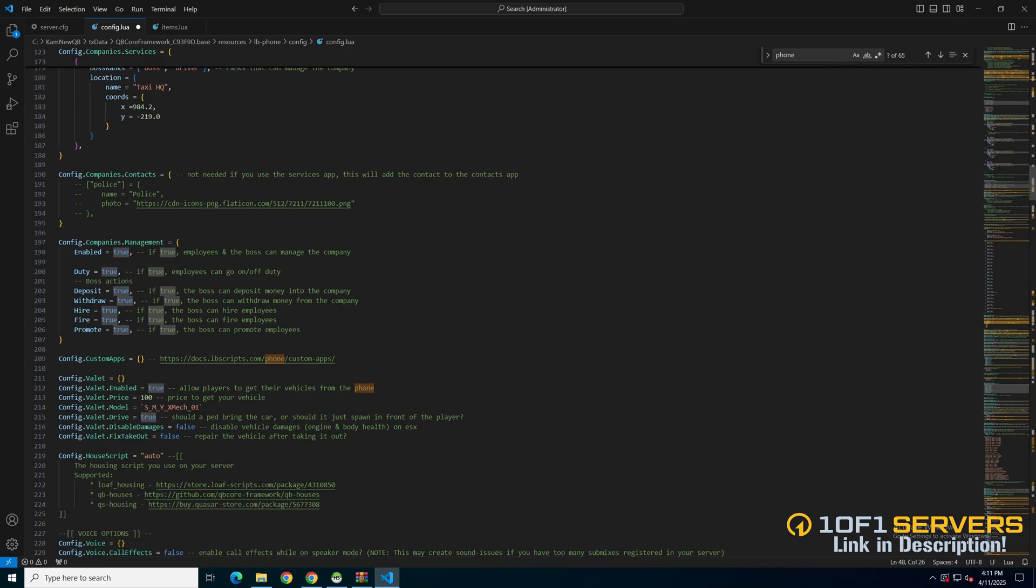Next is a section for custom apps followed by valet options. You can enable or disable it, set the price and the ped model, choose whether the vehicle spawns or a ped delivers it. Disable damage and choose for the vehicle to be repaired when it's taken out.